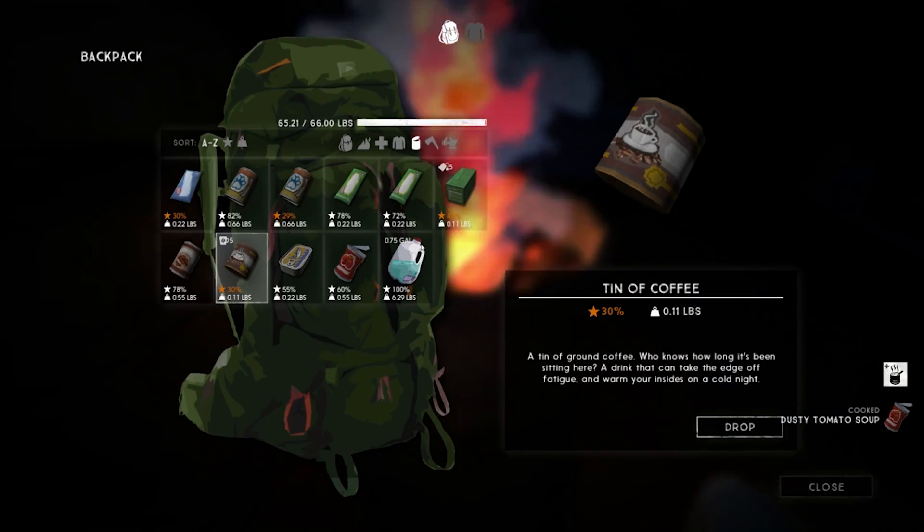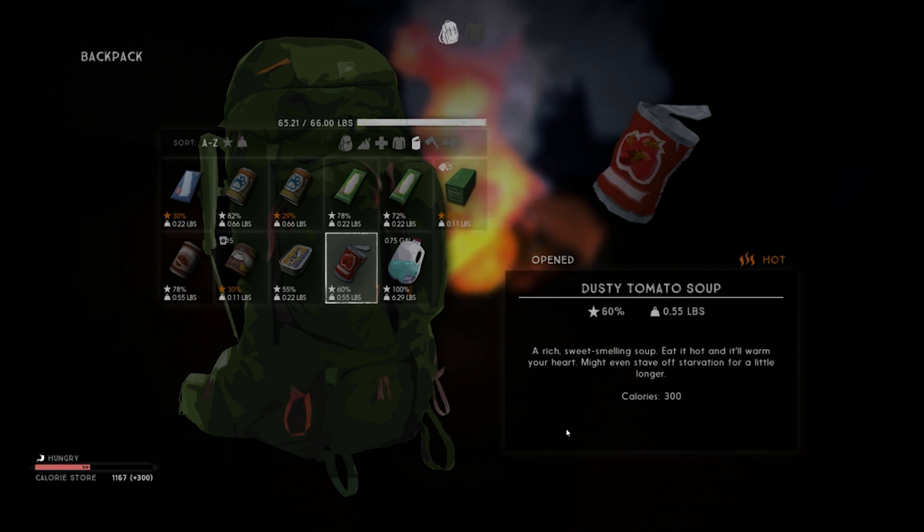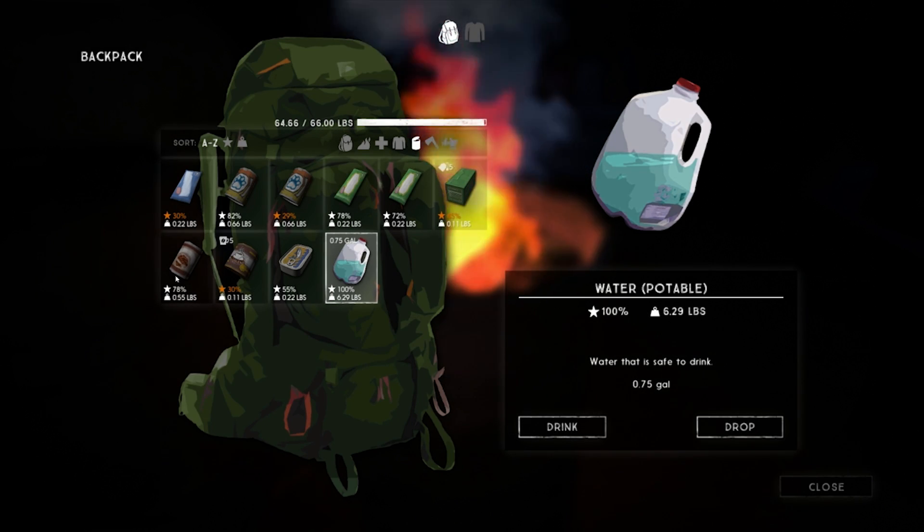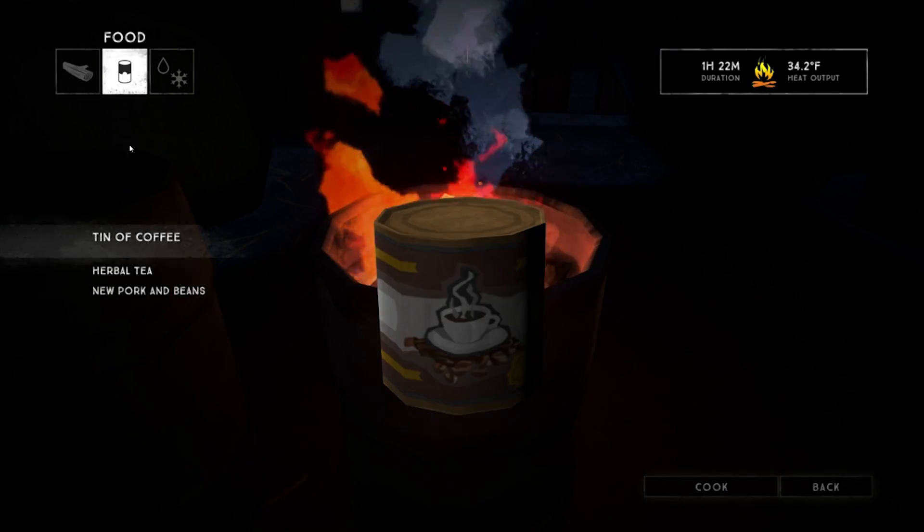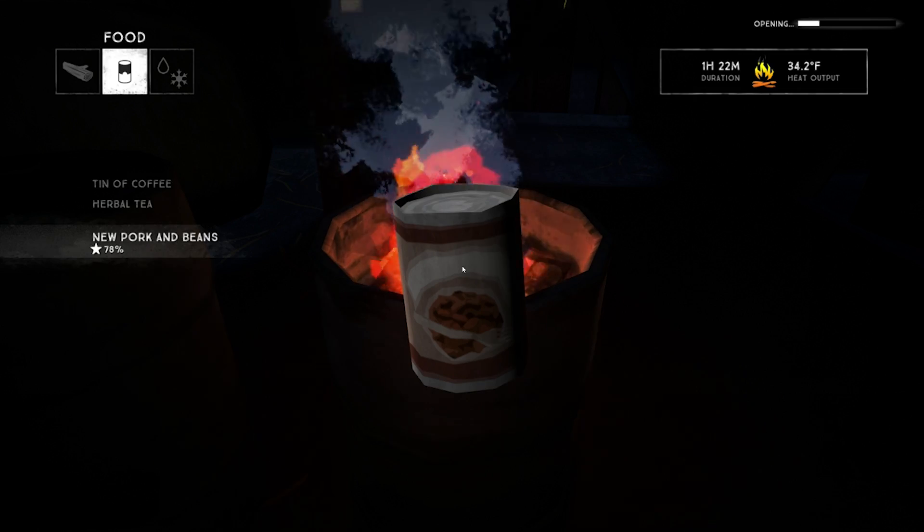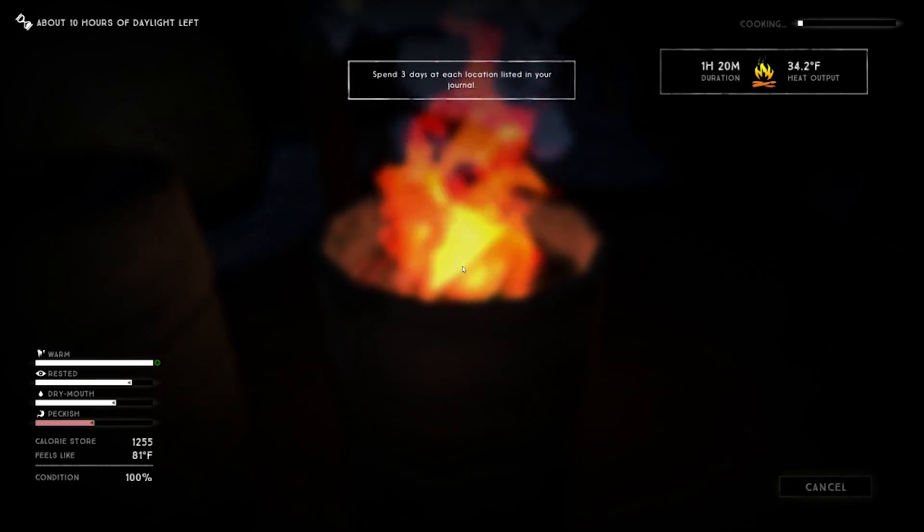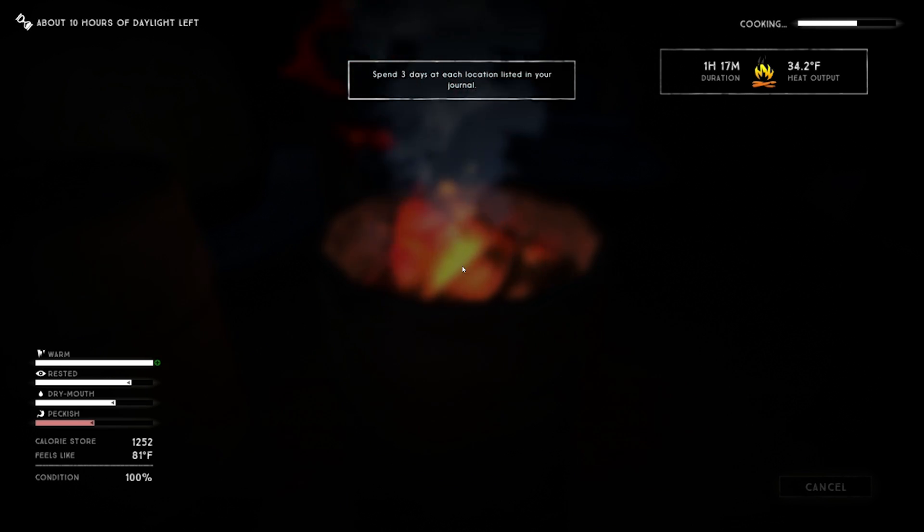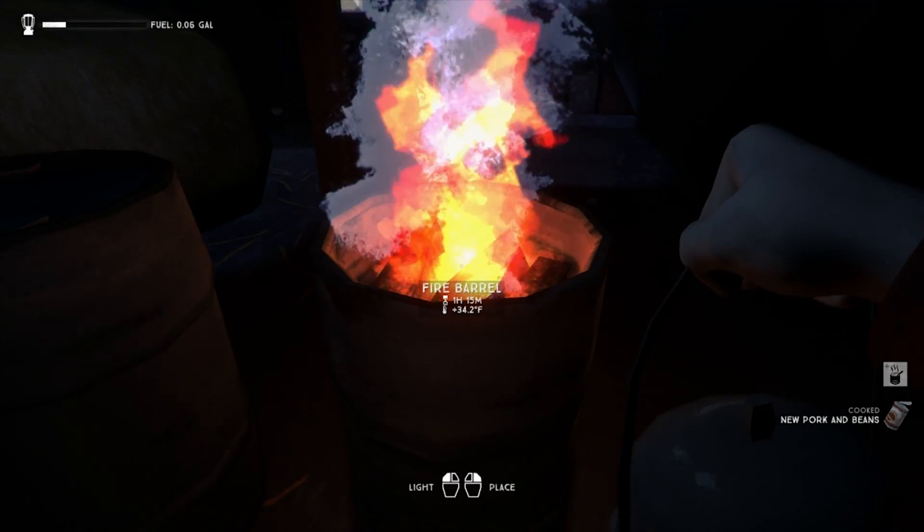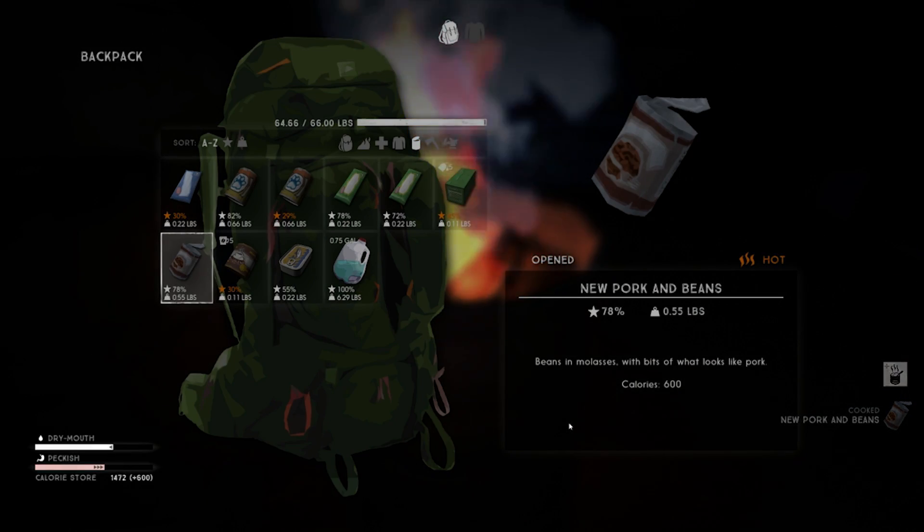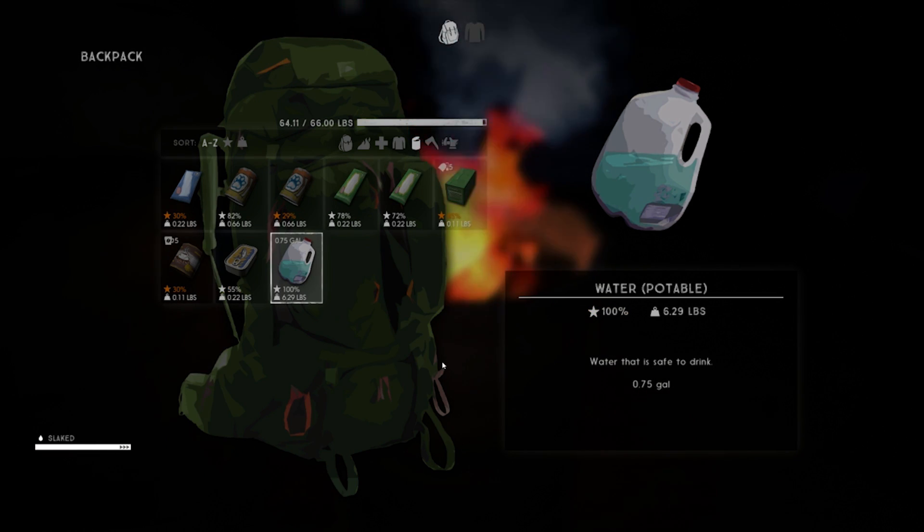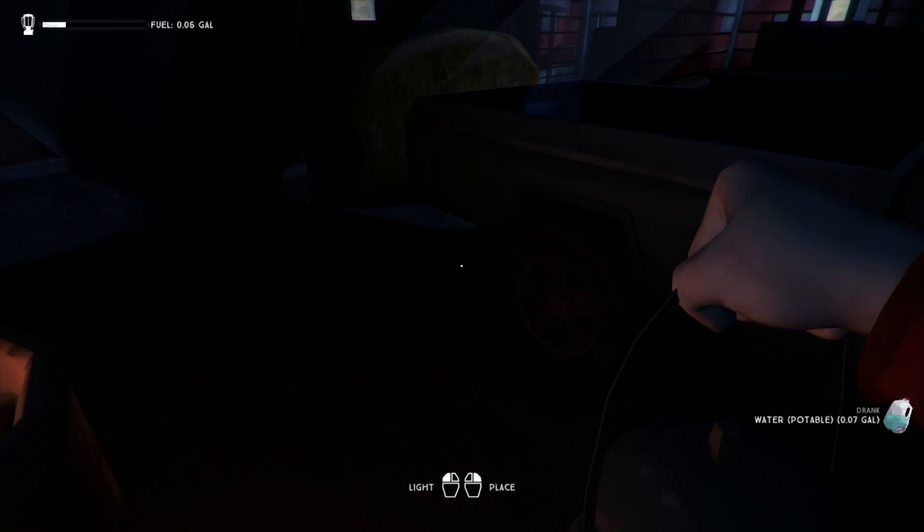It's dusty tomato soup, but I'm really not all that concerned about dusty tomato soup if I'm honest. Let's eat that because we are peckish. Do I want to crack open and cook the beans? It's 600 calories, we may as well. I think the next place we go, I'm gonna have to start doing some hunting. It's tempting to go out there and do some hunting right now, but I'm not going to.